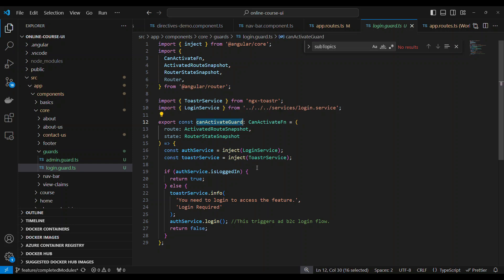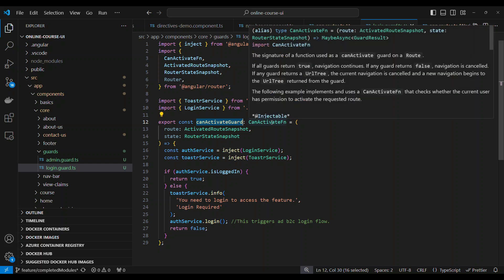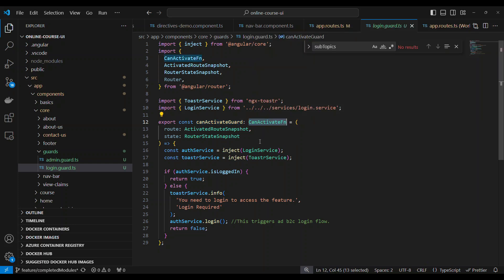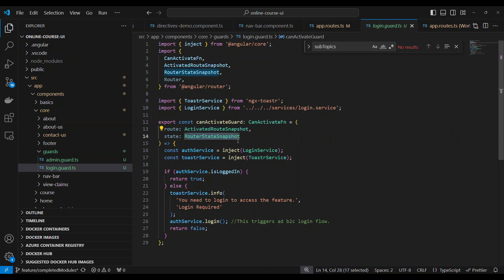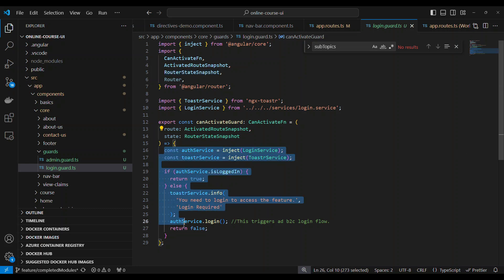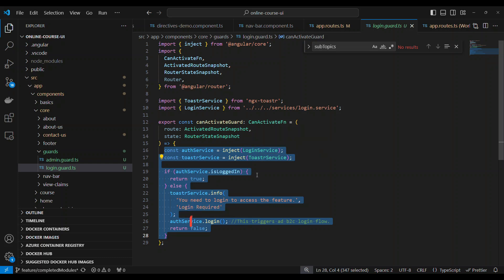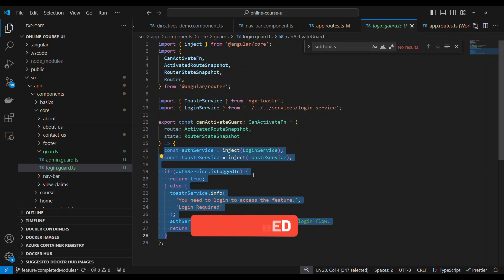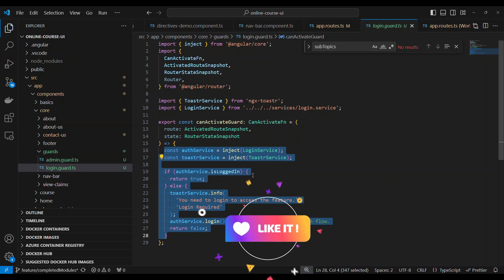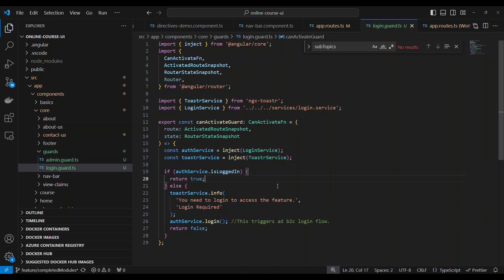We are going to write a constant with some name like canActivateGuard - it's just the name given by me - that is of type CanActivateFn, which has the route which is the ActivatedRouteSnapshot and the state RouterStateSnapshot. These are the two inbuilt parameters that are sent in the can activate function, and inside that we are going to write some logic which finally has to return a true or false. Returning true or false from this function will tell whether the route can be activated or not. If you return true, validation passed and routes are allowed to activate. False means routes are not allowed to activate.